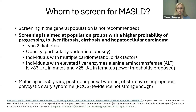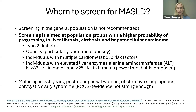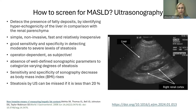Other groups also at increased risk of MASLD include males aged over 50 years, postmenopausal women, individuals with obstructive sleep apnea, and patients with polycystic ovary syndrome. Evidence for these groups is not yet strong enough for firm recommendations, but we should keep them in mind.